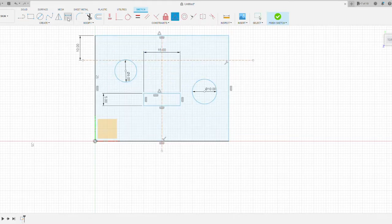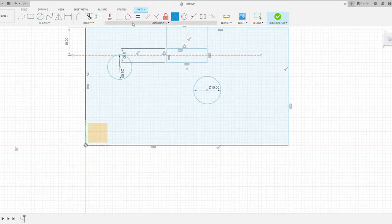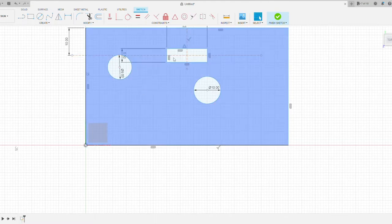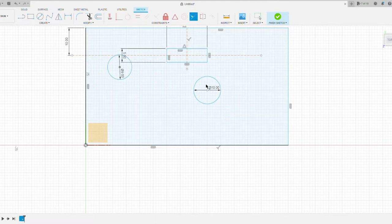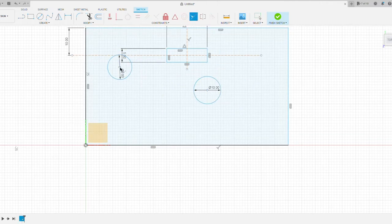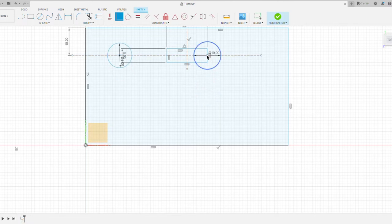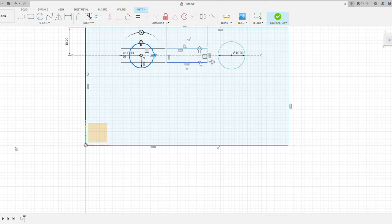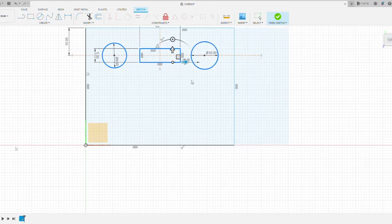Fusion 360 is a parametric software. So basically you start off with a two-dimensional sketch. Here you can see I just drew a rectangle with two circles and a smaller rectangle inside. The smaller rectangle will be the hole for my scissors and two circles. One will hold the pencil and one will hold the seam ripper.